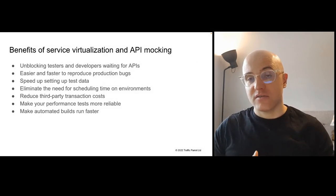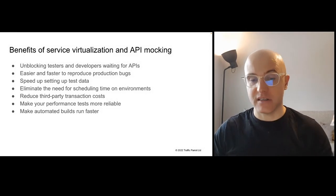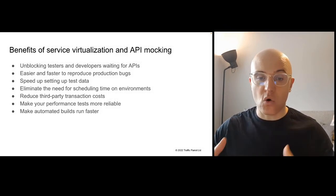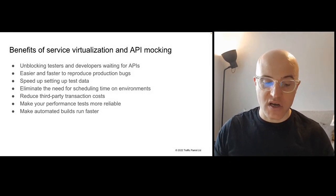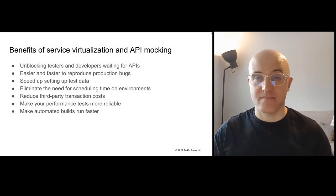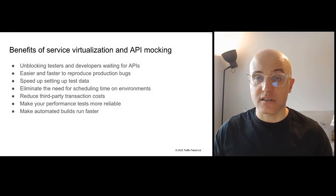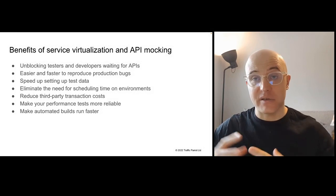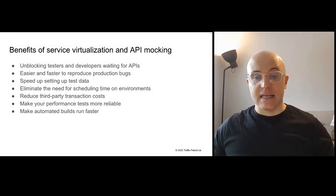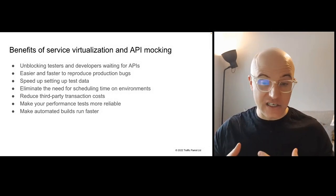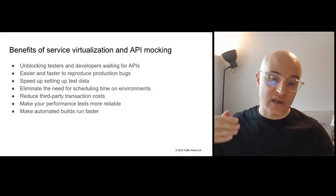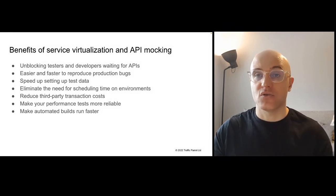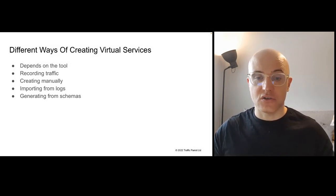So what are the benefits of service virtualization and API mocking? If you're a tester or developer, you might see these things once you start implementing service virtualization and API mocking. It will allow you to unblock if you're a tester or developer waiting for API. So let's say you want to test your application's waiting for an API from another team. If you use that virtual service API mock, you can test against it. You don't have to wait for that API. It's easier and faster to reproduce production bugs because you can set up those simulators in a way that can be sometimes hard to set up in big QA or SIT environments. Setting up test data is much easier. It eliminates the need for scheduling time on environments. It can reduce third-party transaction costs. You can make your performance tests more reliable and automate builds faster.